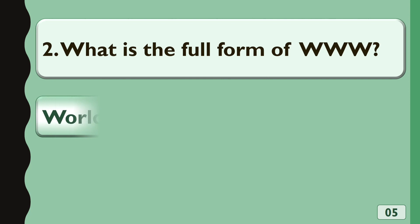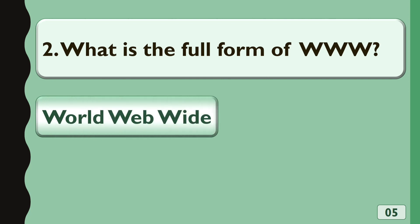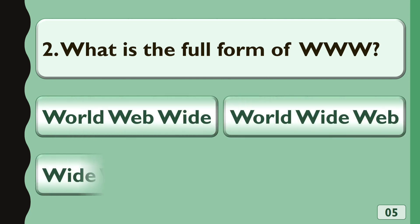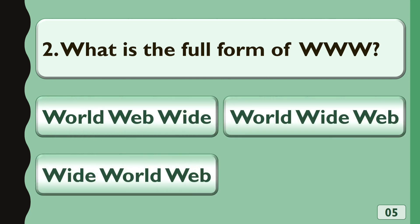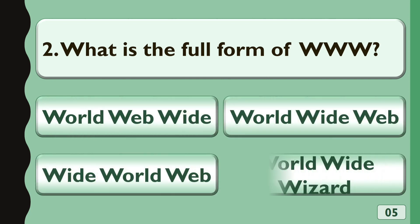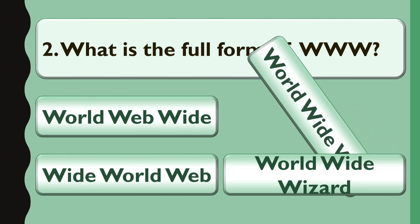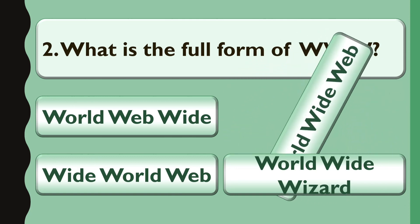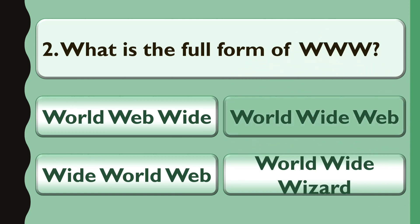What is the full form of WWW? Options are A. World Web Wide, B. World Wide Web, C. Wide World Web, or D. World Wide Wizard. The correct answer is World Wide Web.